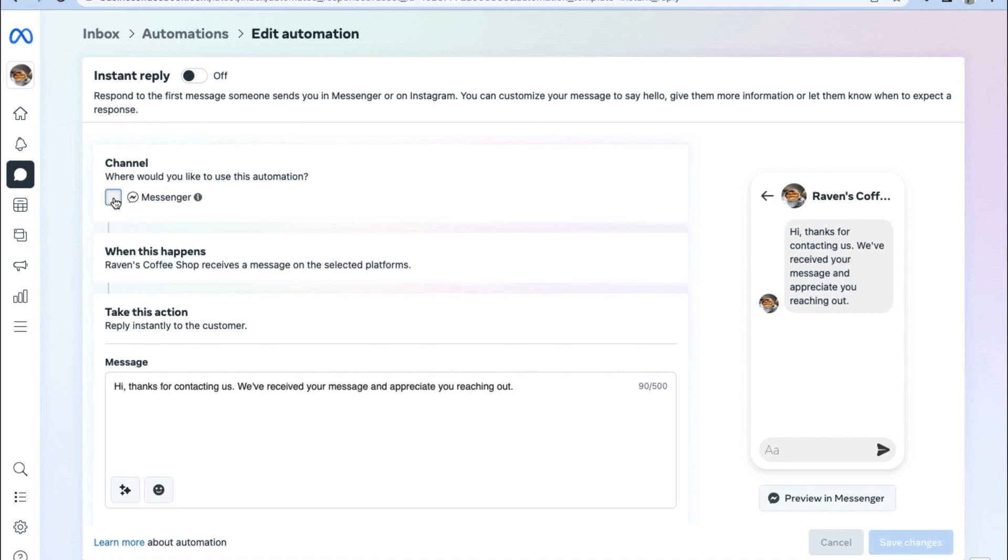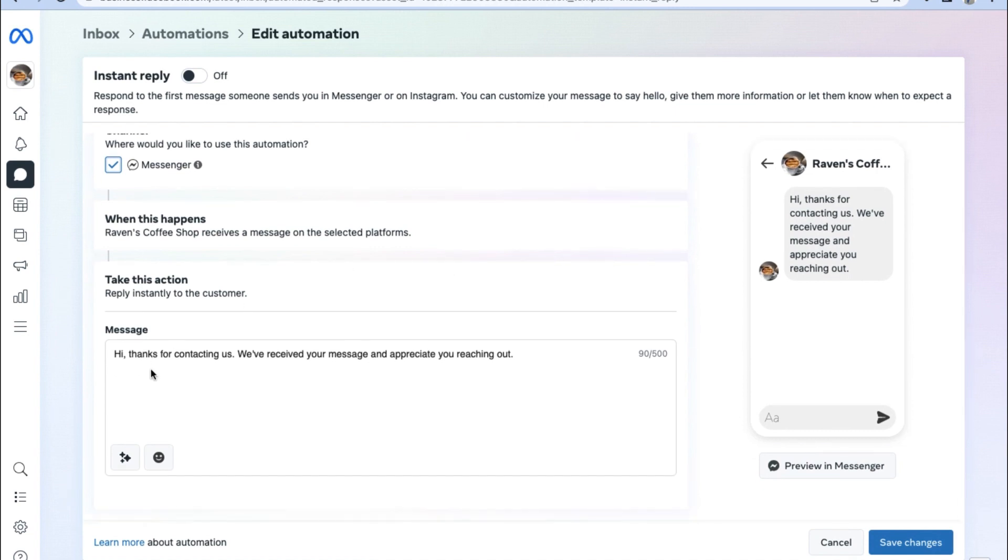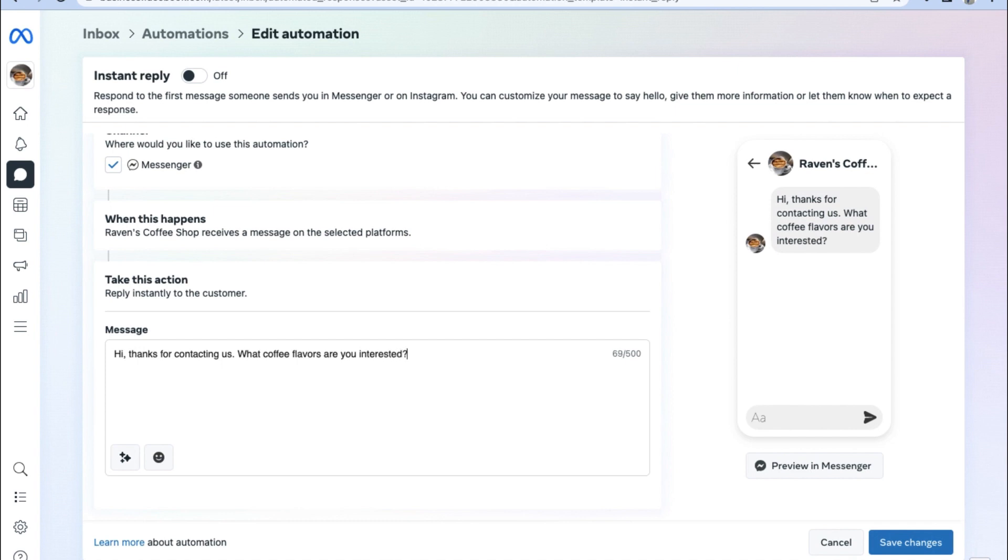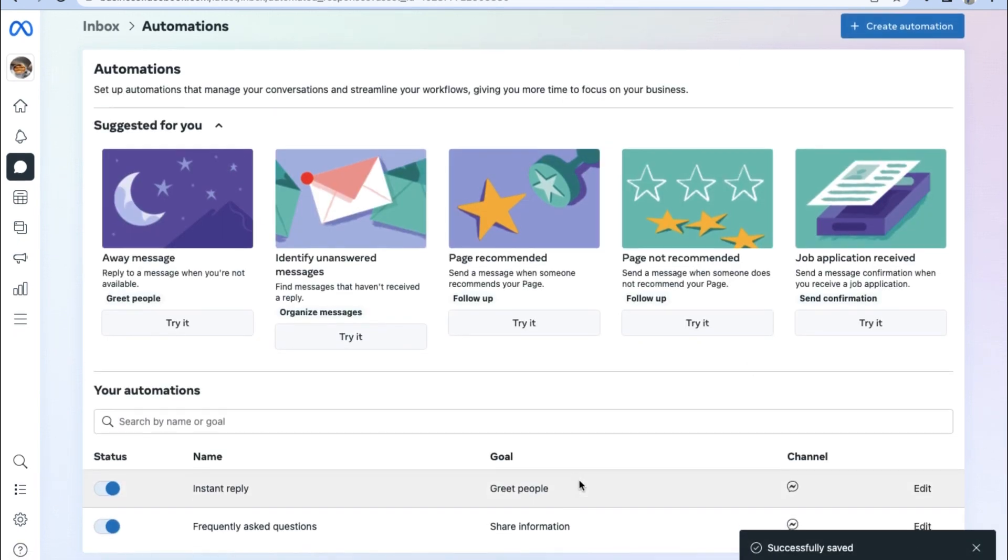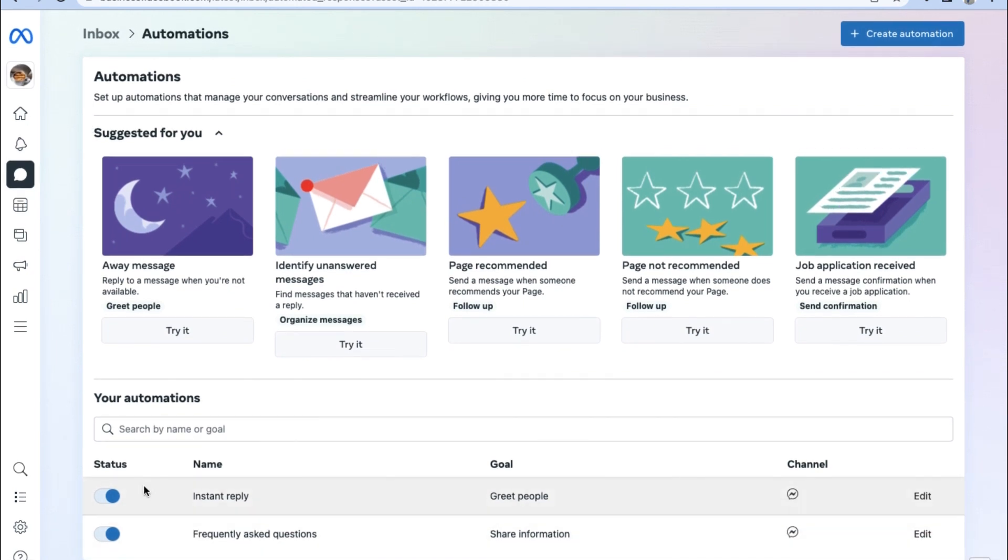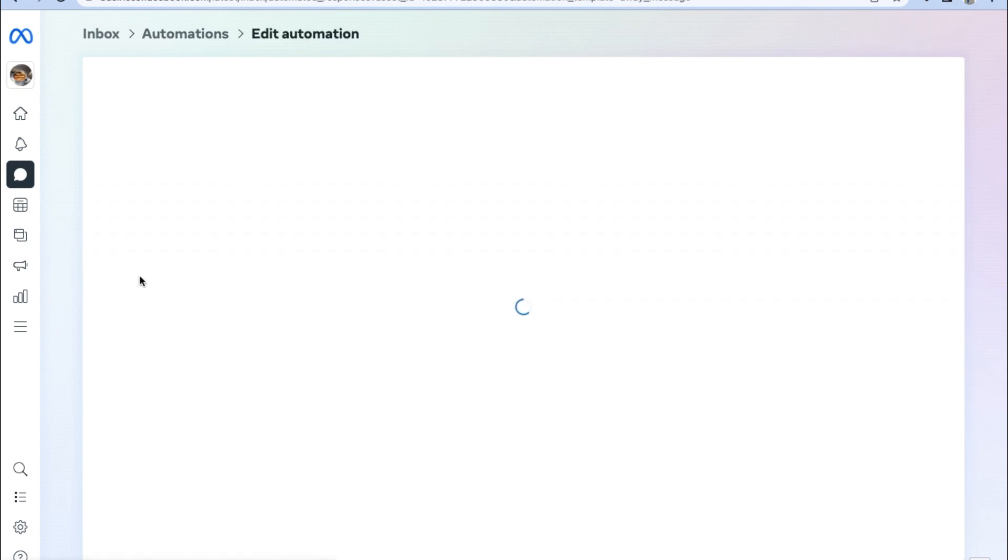As you can see, we can tick or tick off the instant reply option, choose the channel where we would like to use this automation, choose when this happens and choose what will exactly happen with the reply with any inquiries sent to our Facebook business account. You can customize this any way you wish and even see a preview on the right hand side. For now, let's just put a hi and thank them for contacting us and ask them how we can help them today. And of course, not only can we set up an instant reply for inquiries, we can also set up automated away messages in case we are unable to be contacted for whatever reason.